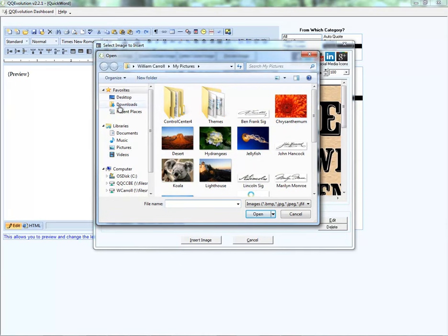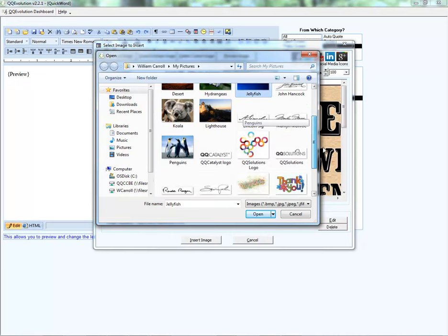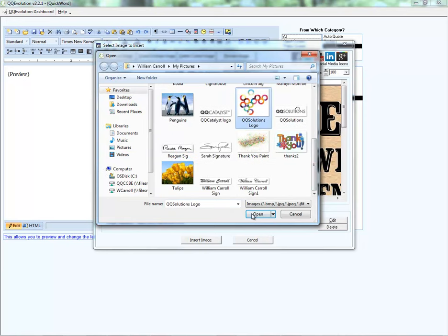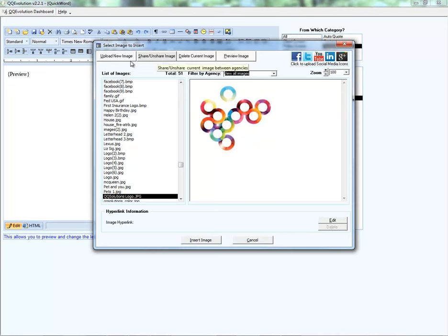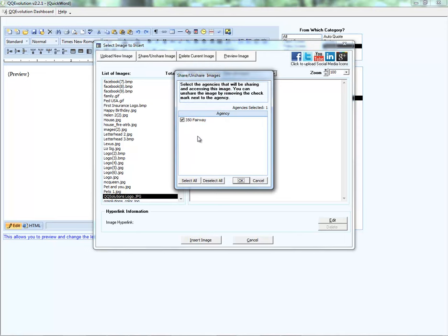I'll click Upload New Image in the top left and indicate which agency we're uploading this image for, then browse my computer to find the image. Let's use the QQ Solutions logo. Once uploaded, I can zoom in and out on the image, filter images by agency, preview the image, delete it, share or unshare it, or upload a new one. The share/unshare option lets us share images across other agency office locations.